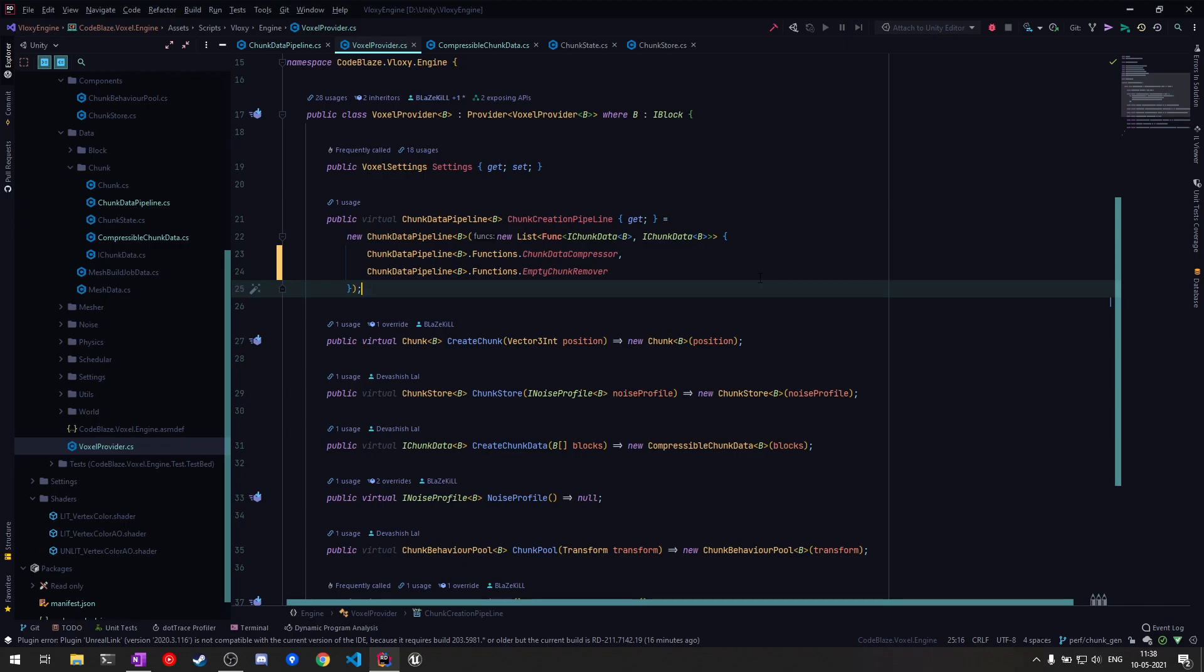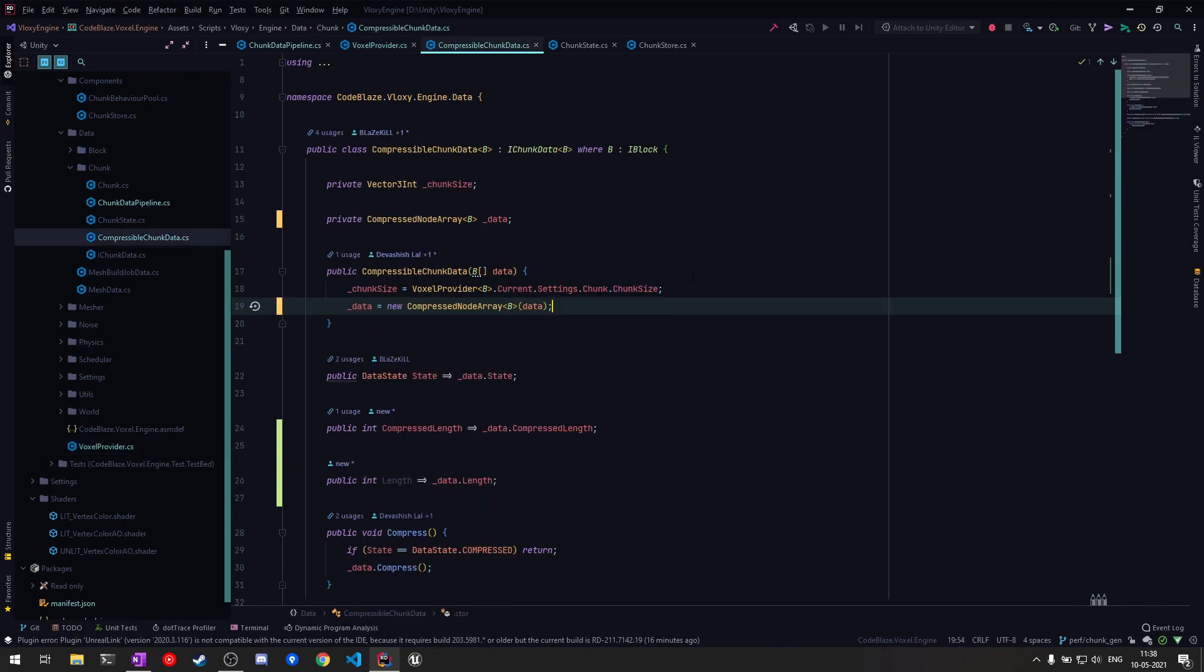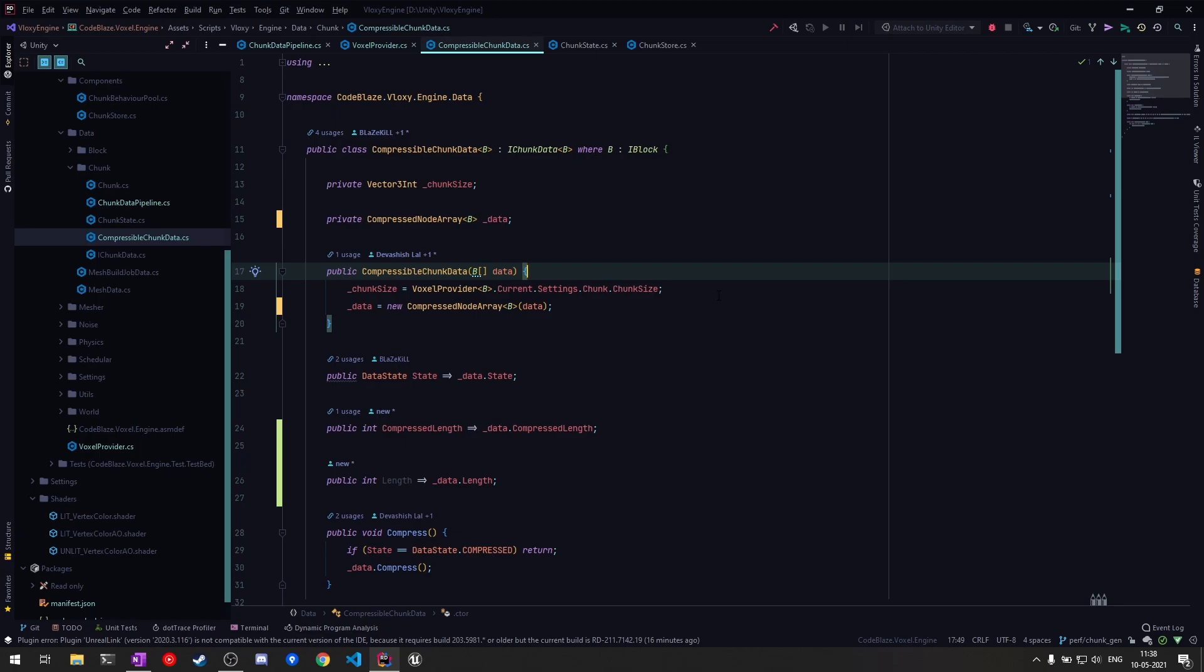I also optimized the way compressed data is stored. Now you can easily have fast index access in compressed state. There's no need for decompression and recompression of data for mesh building. This gives a huge performance boost.